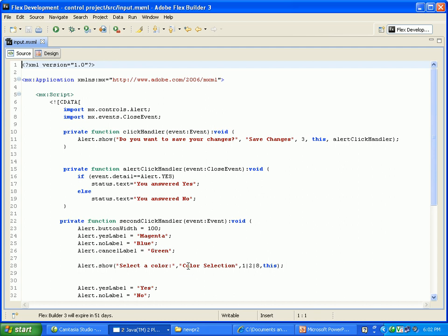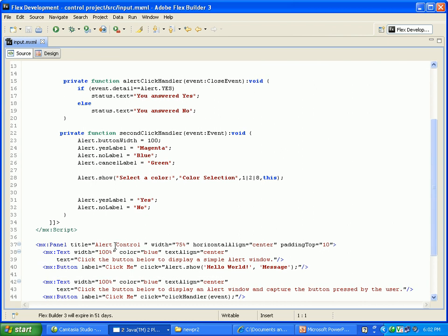It will come to the output, alert.show, select a color, color selection, 128, this is a value. There is yes, label is yes, noLabel is no.